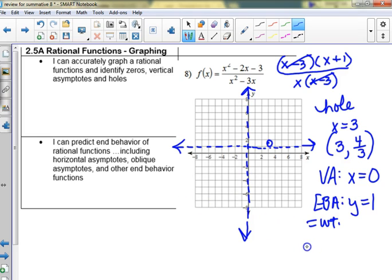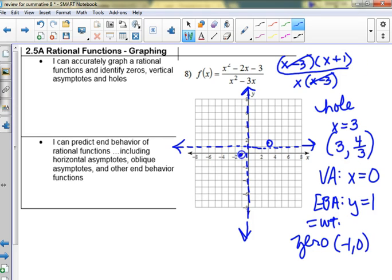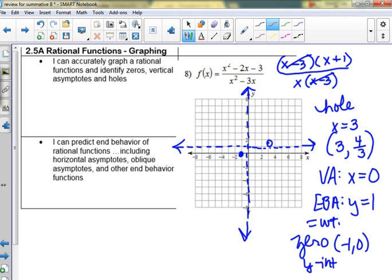What about zeros? What makes the top zero? So x = negative 1 is a zero, at (negative 1, 0). Is there a y-intercept? If we plug in zero we get negative 3 over 0, which is undefined — there's an asymptote there, so it can't cross. Anyone want to guess what this looks like? I'm thinking it's going like this and this — two branches.